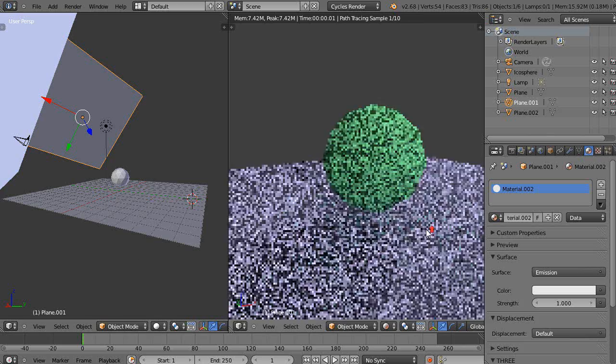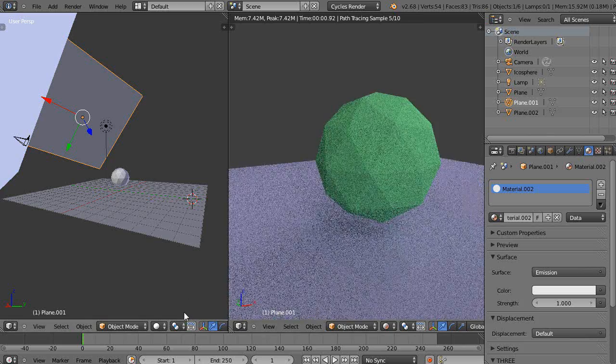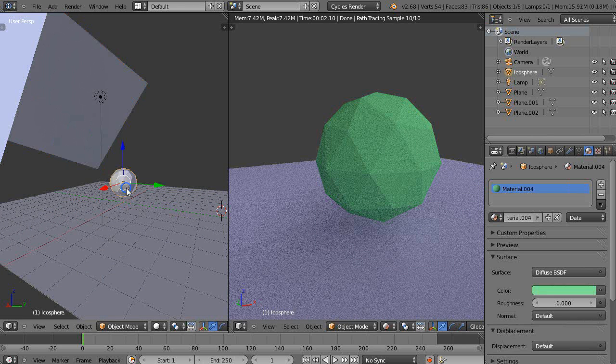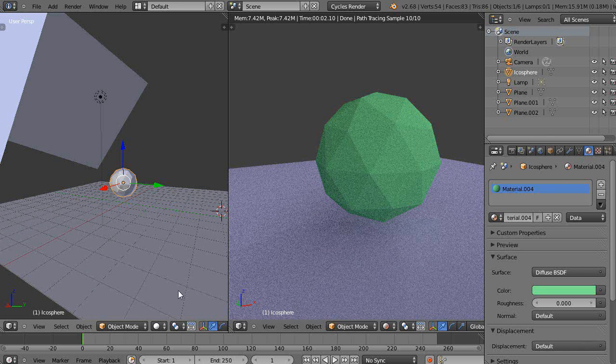Oh yeah, real quick on nodes. So, basically this was the rendering that I'd showed from the previous lesson.